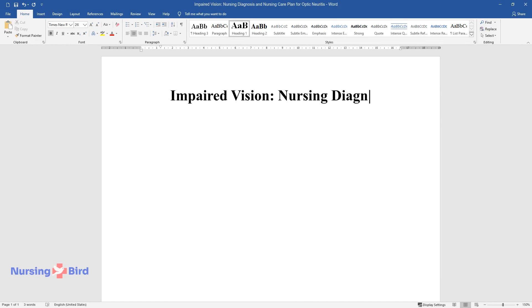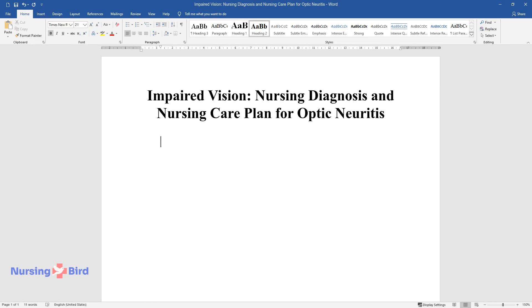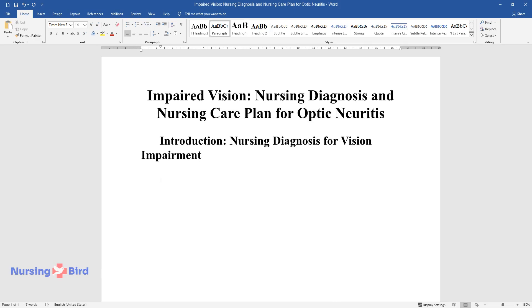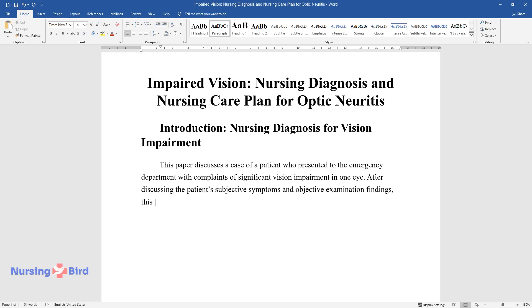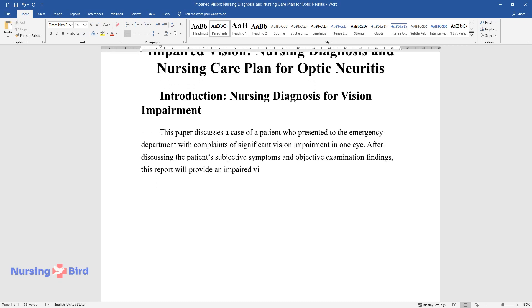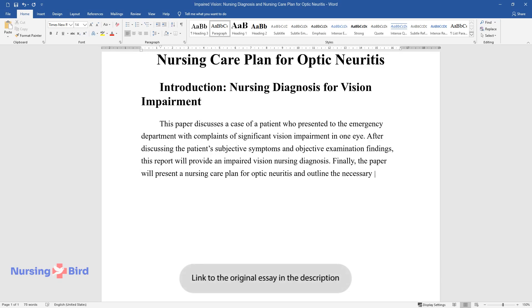Nursing Diagnosis and Nursing Care Plan for Optic Neuritis. Introduction: Nursing Diagnosis for Vision Impairment. This paper discusses a case of a patient who presented to the emergency department with complaints of significant vision impairment in one eye. After discussing the patient's subjective symptoms and objective examination findings, this report will provide an impaired vision nursing diagnosis. Finally, the paper will present a nursing care plan for optic neuritis and outline the necessary patient education.